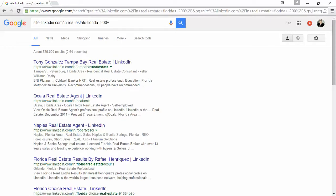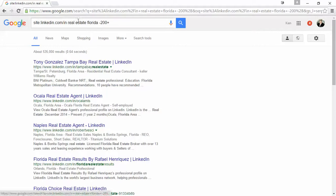site colon linkedin.com slash in. This tells Google to search at this specific page reference in LinkedIn and search for your specific industry here, which in this case is real estate in Florida.